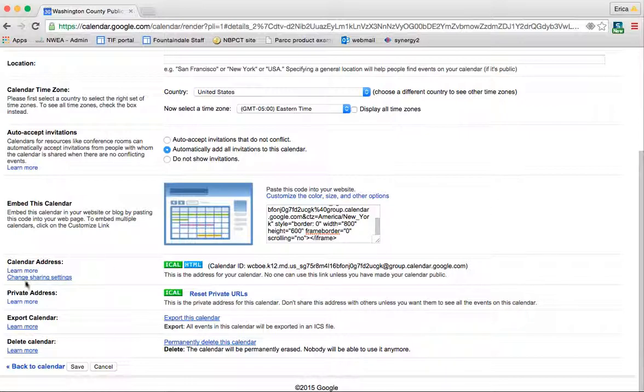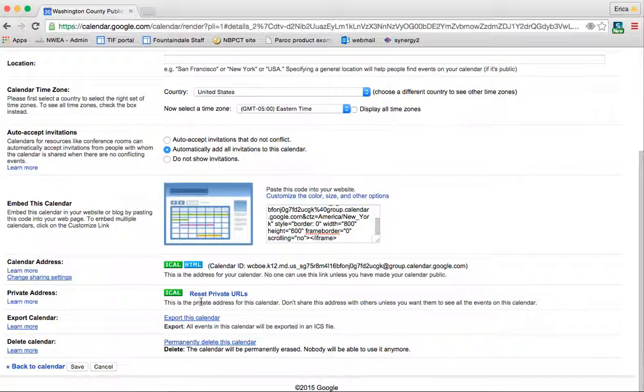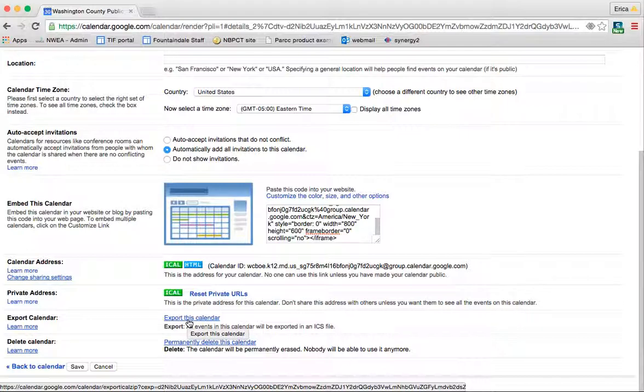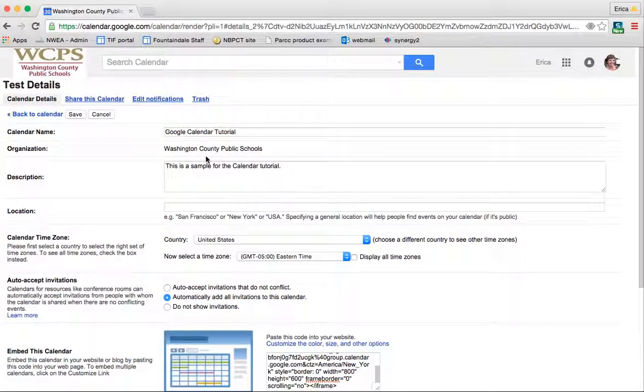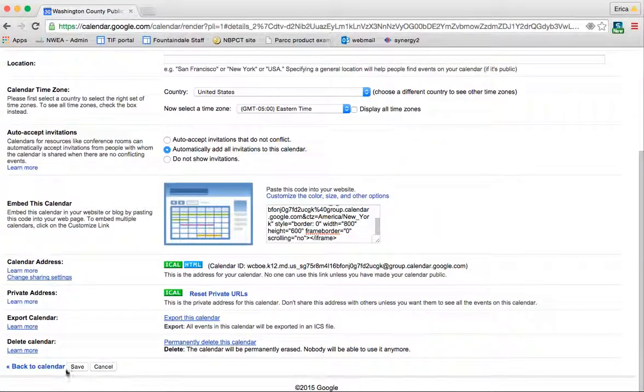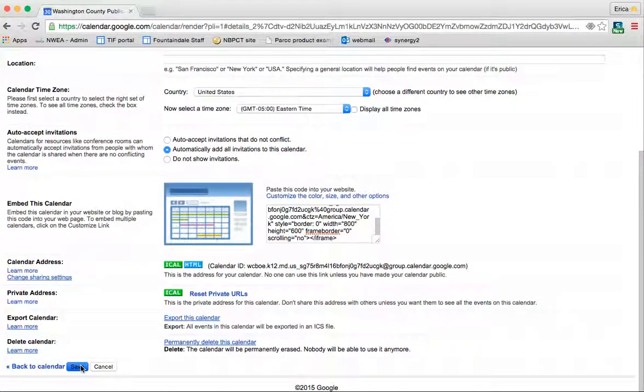Here it just tells you your calendar address. This is a private address for the calendar, and so only certain people could see certain things if you wanted to do that. You can export the calendar and save it as a file on your computer or permanently delete it. So now that I've changed the name and done everything that I need to do at this point, I'm going to go ahead and save the calendar.